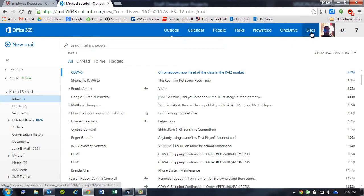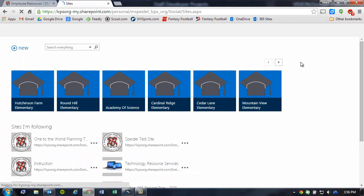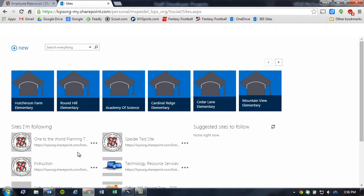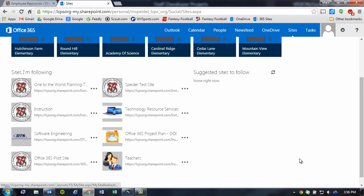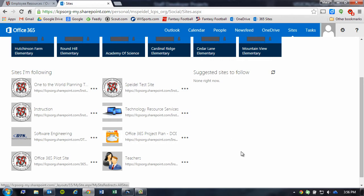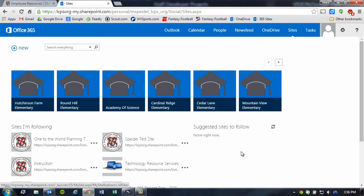So we're going to click on Sites, and it's going to load the sites that are available to us as a user. You'll notice that down here, I have some sites that I'm following. If you have the site that you already want to follow and synchronize your documents, all you have to do is simply click on the site that you are following.